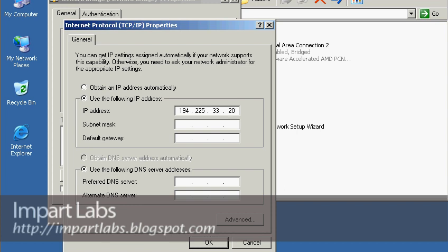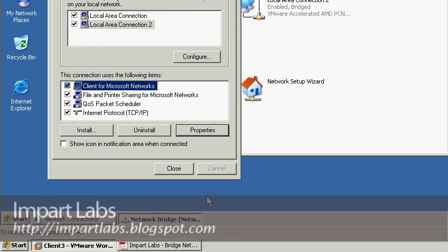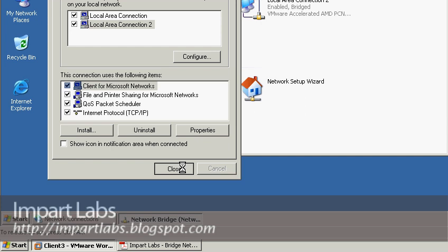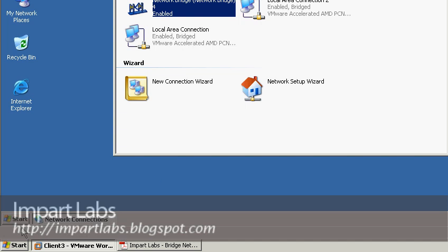Enter 194.225.33.20 and make sure you enter the subnet mask 255.255.255.0, or whatever matches the IP configuration of your network. Click OK, then close. It will take a couple of seconds to apply.